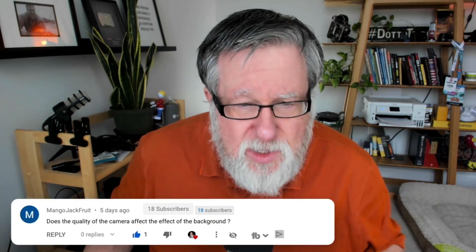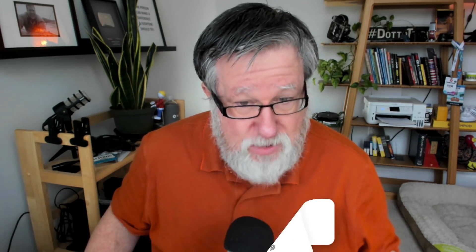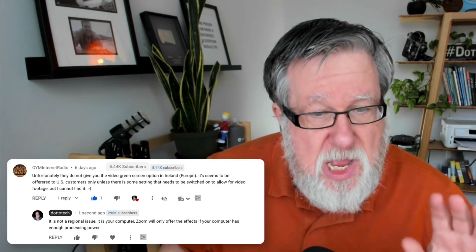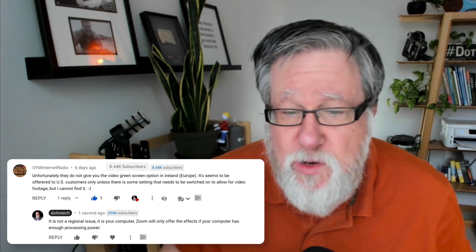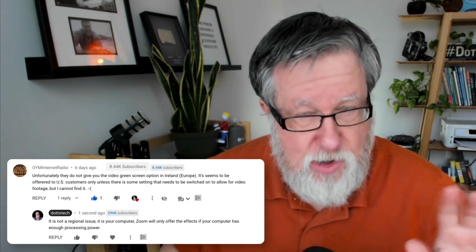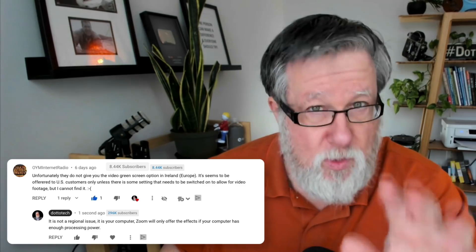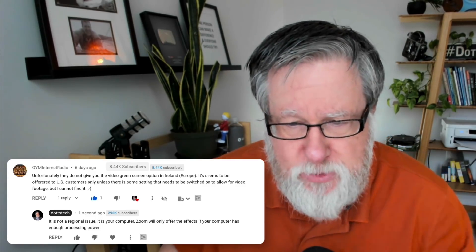What are those questions? Allow me to show you a few examples to sort of set the stage. Does the quality of the camera affect the effect on the background? Unfortunately, they do not give you the green screen option in Ireland — which, by the way, editorial comment, is not true, but we will explain where he's confused here.